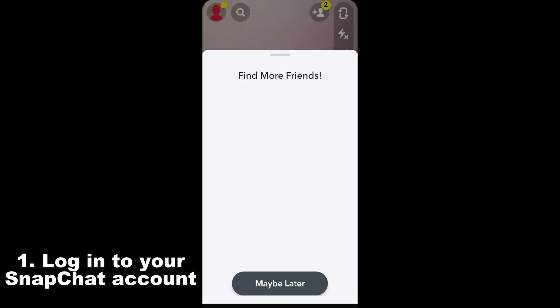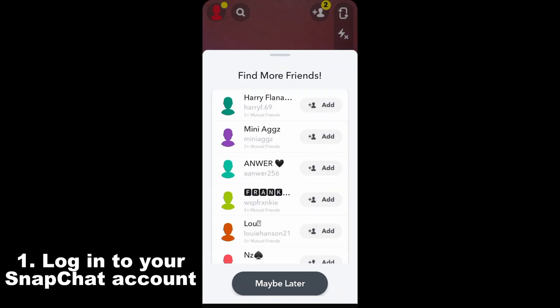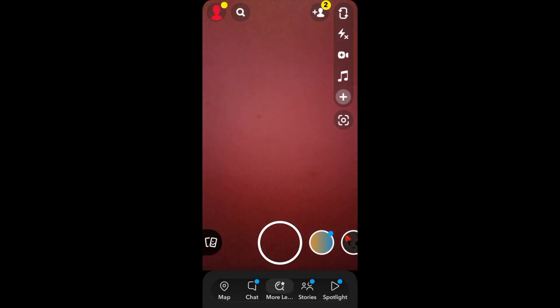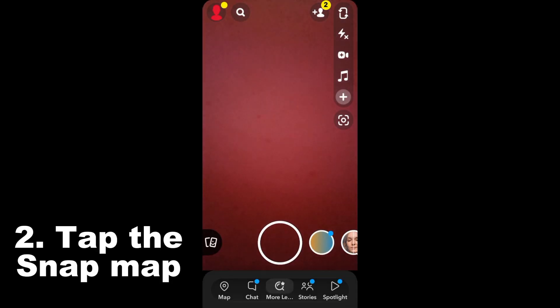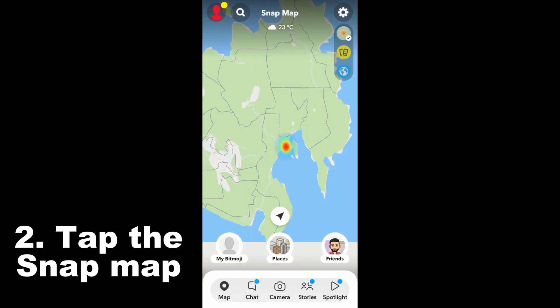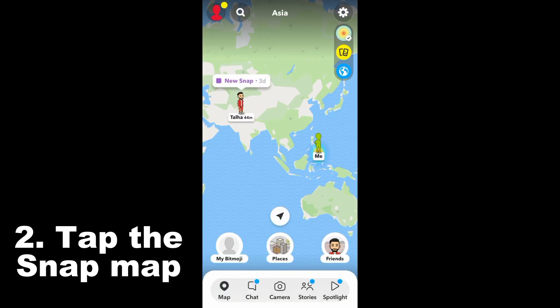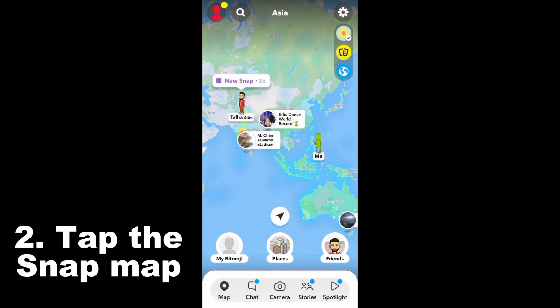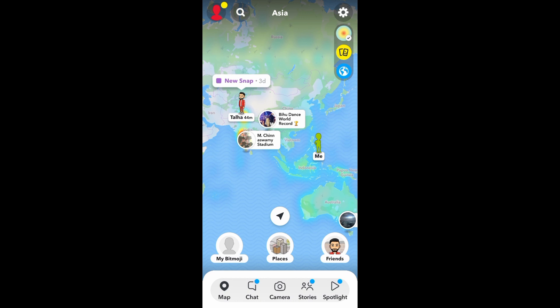Log into your Snapchat account and then all you have to do is tap the Snap Map. Once you tap that, you can see your location and your friend's locations. It's very easy to know your friend's location - all you have to do is go to the Snap Map.